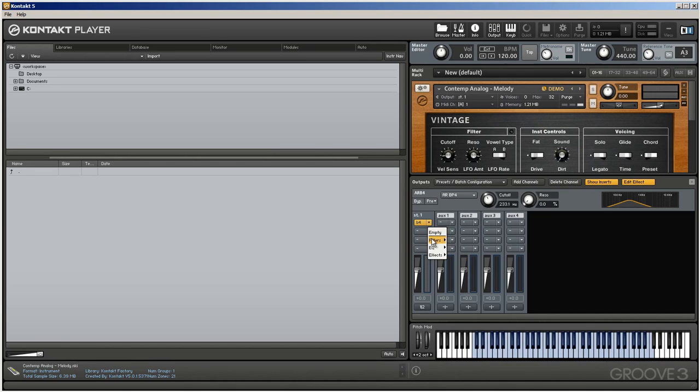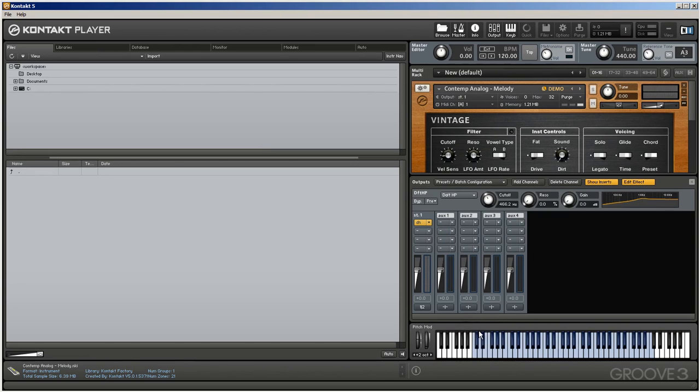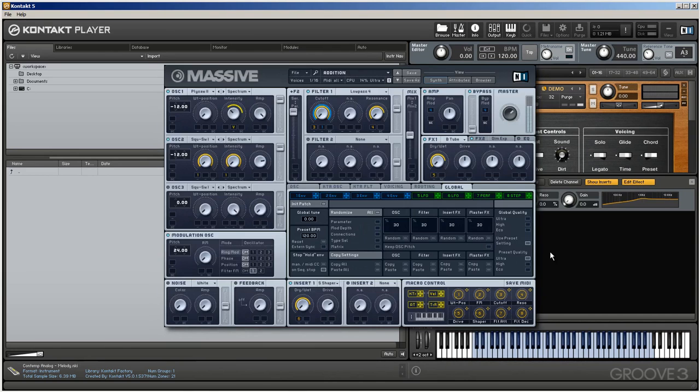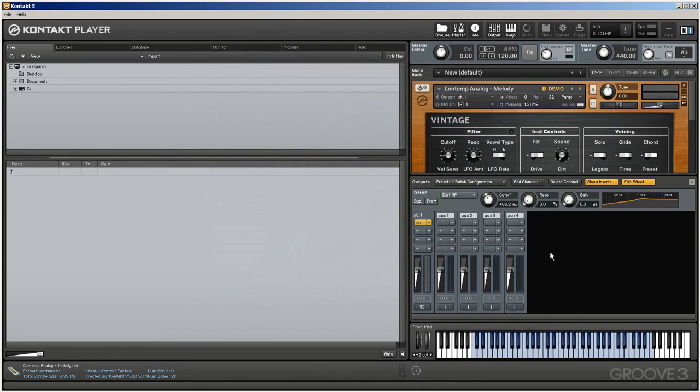You'll also find the antithesis of these adaptive resonance filters in the form of the daft, low-pass and high-pass filters that have been brought in, or borrowed, shall we say, from their use within NI's Massive soft synth. These filters, I suppose, allow for much more sonic mayhem, in that their resonance can be forced into self-oscillation.